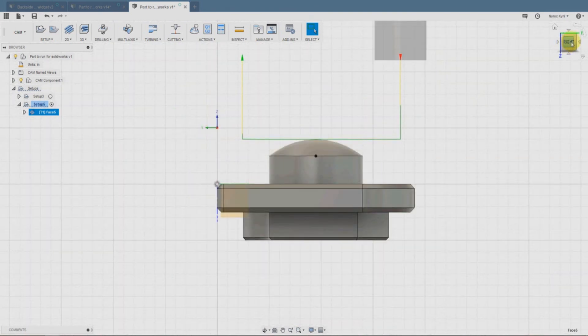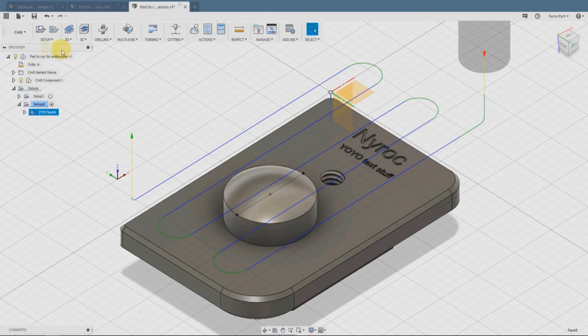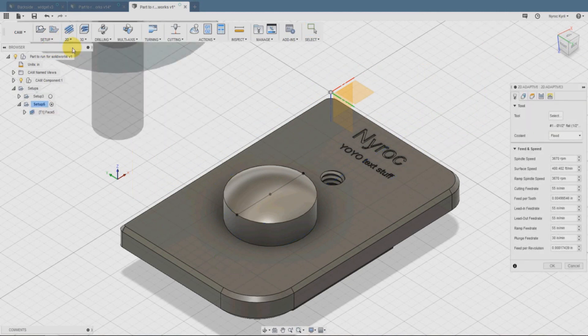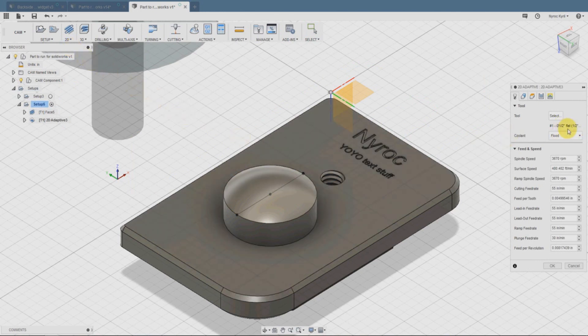So we have the face selected. You can see what the simulation would be. It's taking the top of that, it's going to face it off for us before we start cutting out the individual shapes.